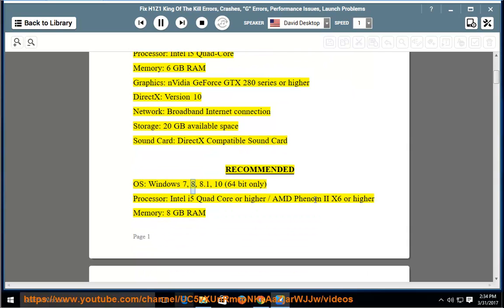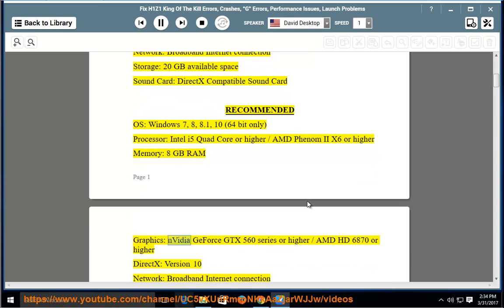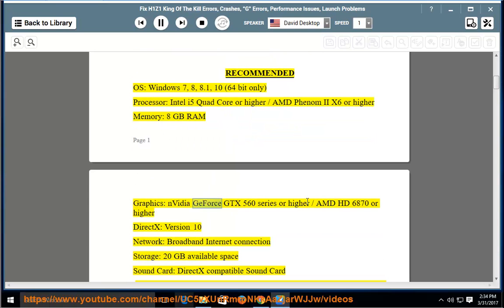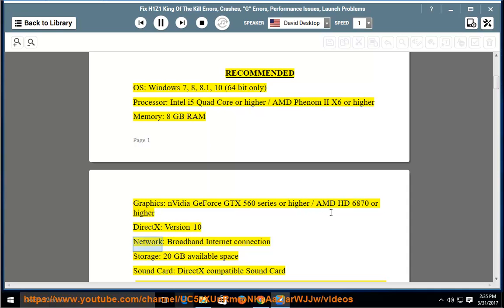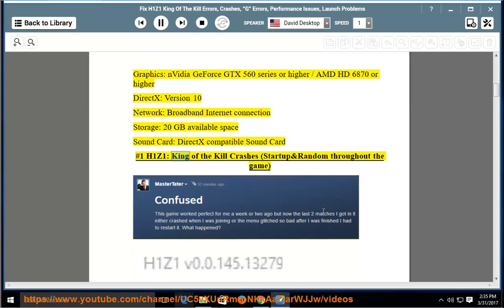Recommended OS: Windows 7, 8, 8.1, 10, 64-bit only. Processor: Intel i5 quad-core or higher / AMD Phenom 2x6 or higher. Memory: 8GB RAM. Graphics: NVIDIA GeForce GTX 560 series or higher / AMD HD 6870 or higher. DirectX version 10. Network: broadband internet connection. Storage: 20GB available space. Sound card: DirectX-compatible sound card.